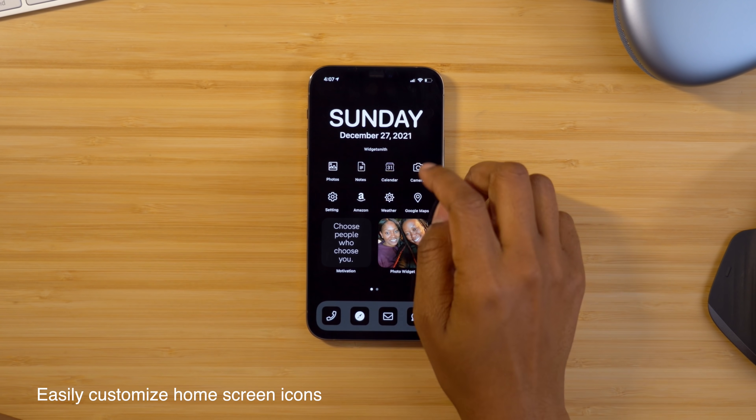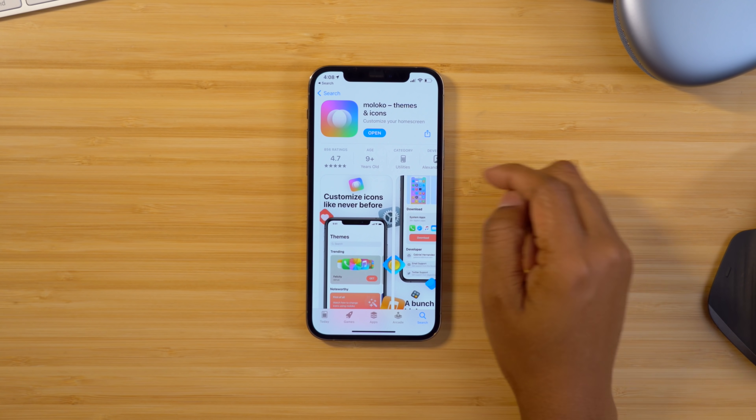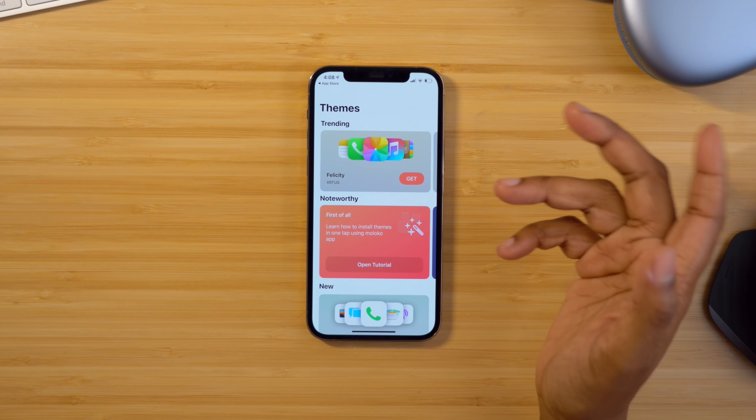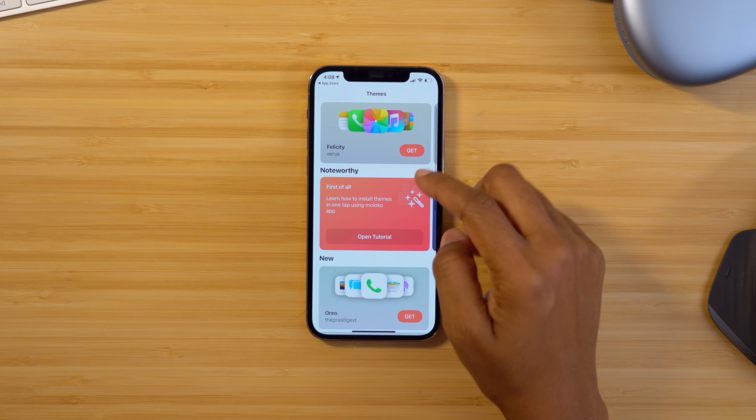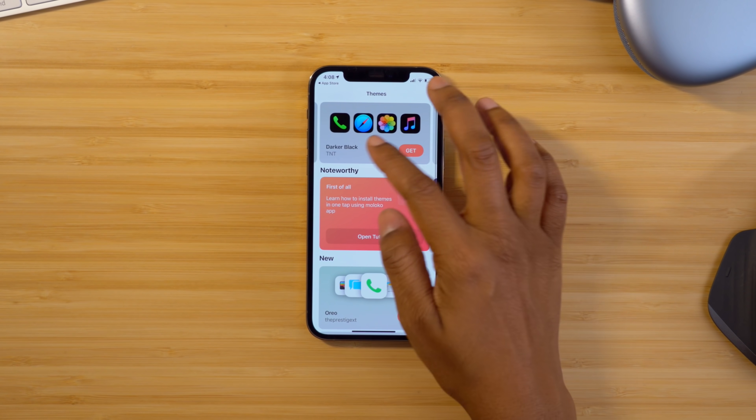For those of you looking for a quicker and easier way to customize the look of your icons on your home screen, there's a new app you can check out if you're on iOS 14.3. Head into your App Store and download an application called Maloco. Once you have it installed, open it up and you'll be greeted with a bunch of different icon packs that look absolutely beautiful, so you don't have to search the web for individual icons like with the previous method.